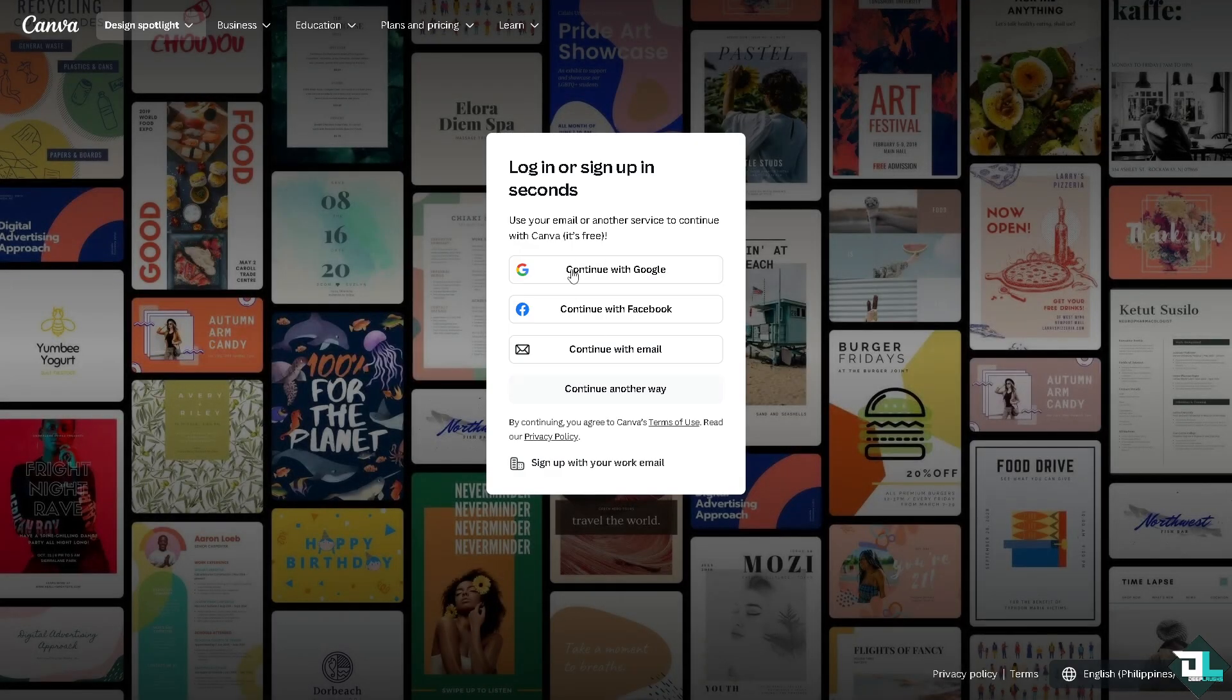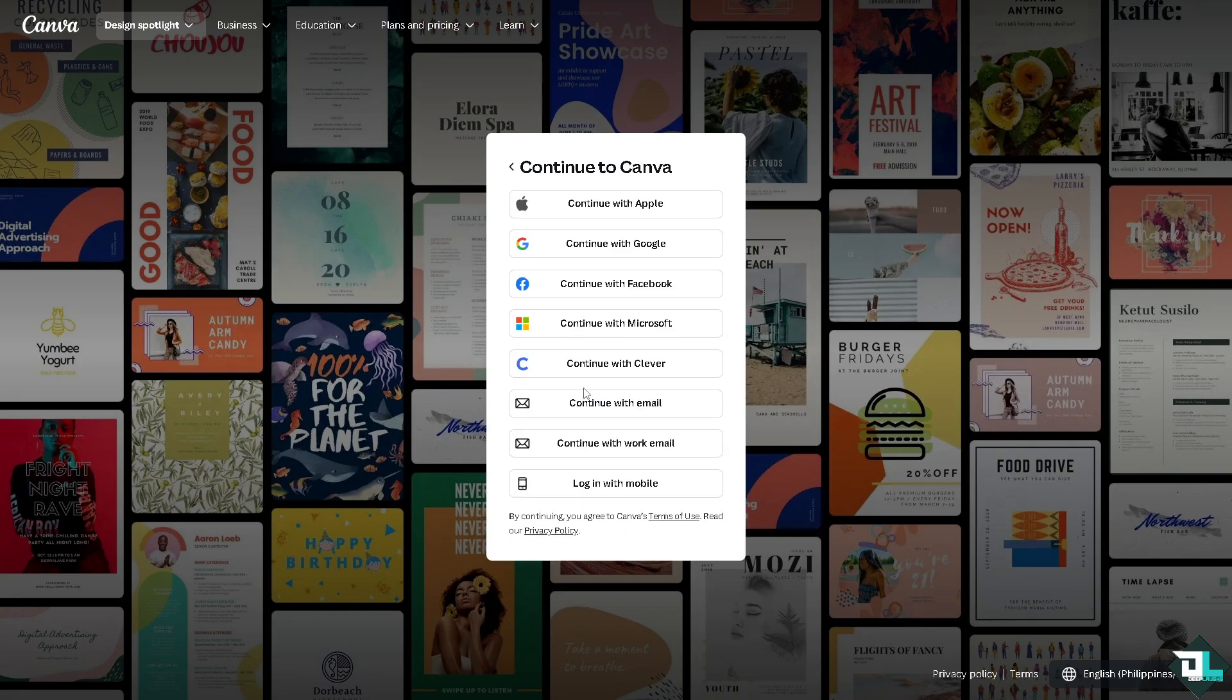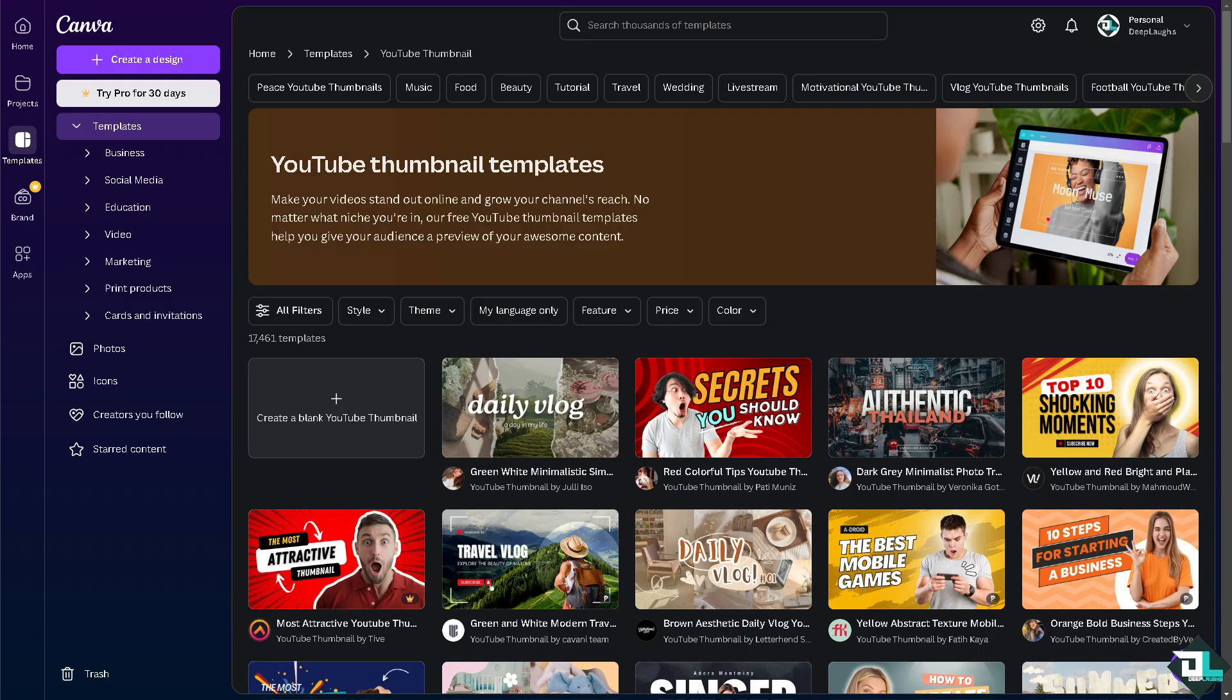Blurring shapes in Canva is a straightforward process that can serve various design purposes, helping to enhance the overall composition and focus of your project.